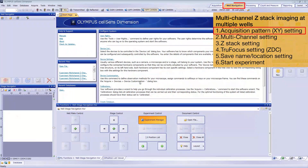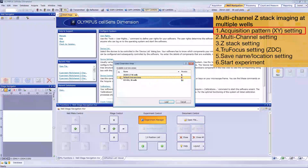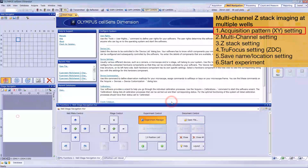First, make sure the Well Navigation Layout tab is open. Click Load Overview Area to open the well plate data that you registered. If you haven't registered your plate, please refer to the first video in this series.